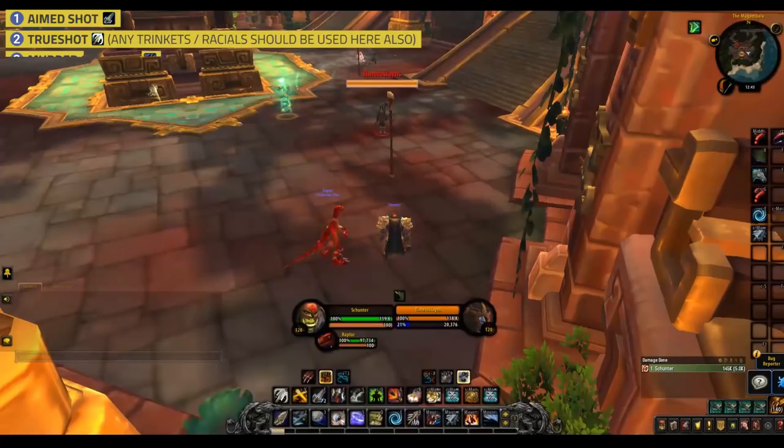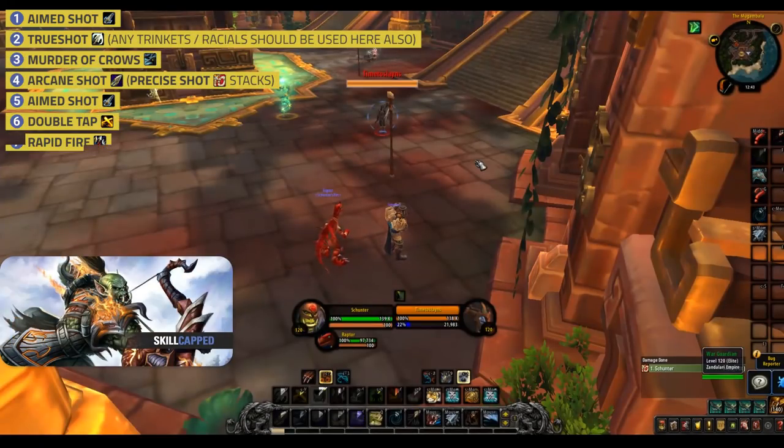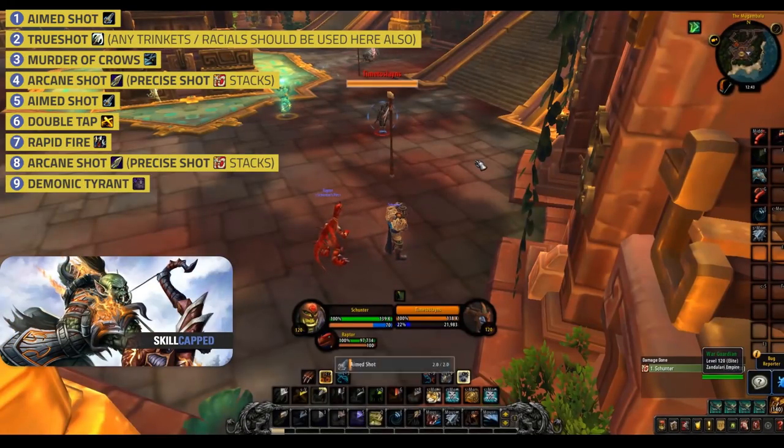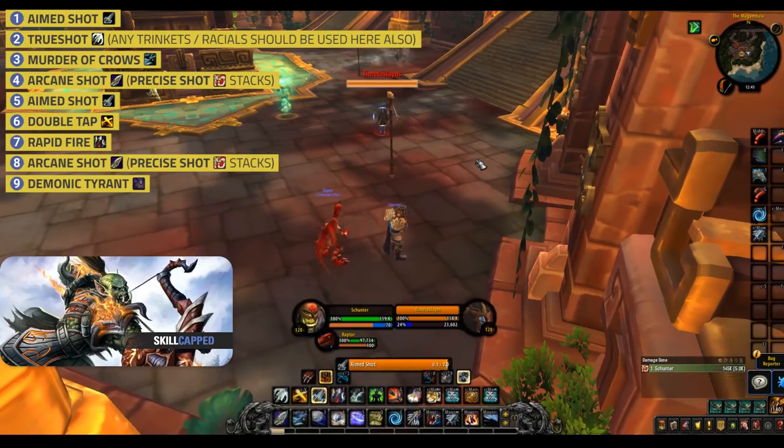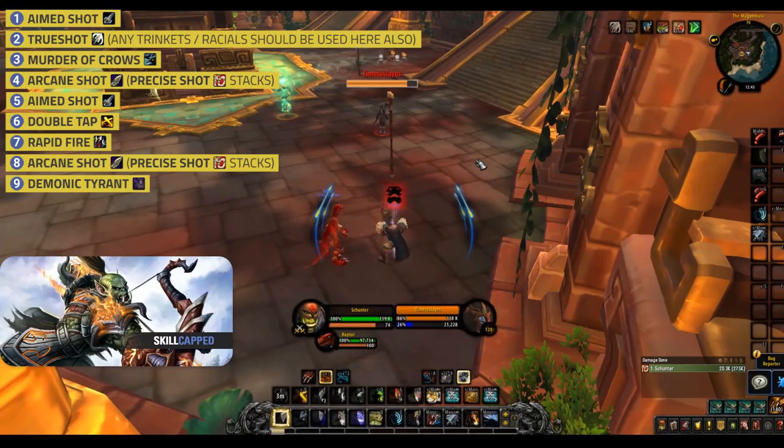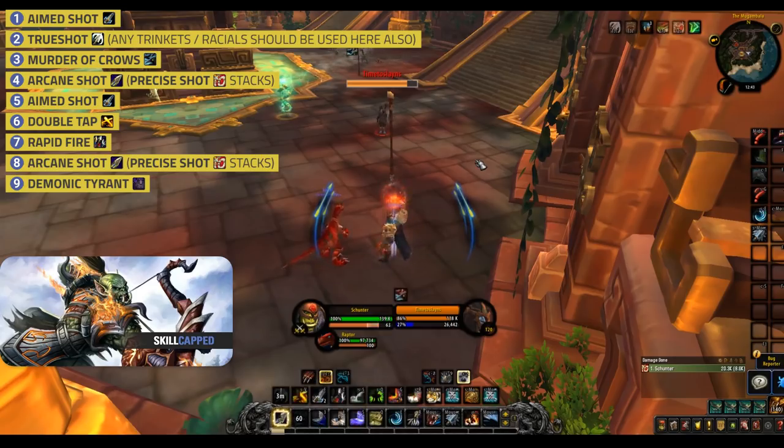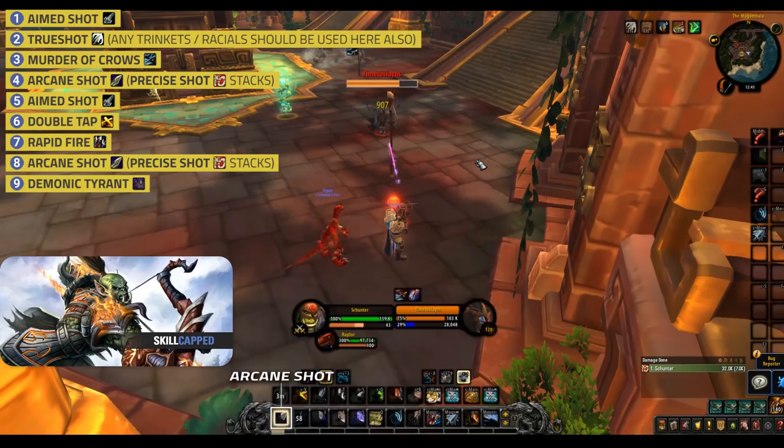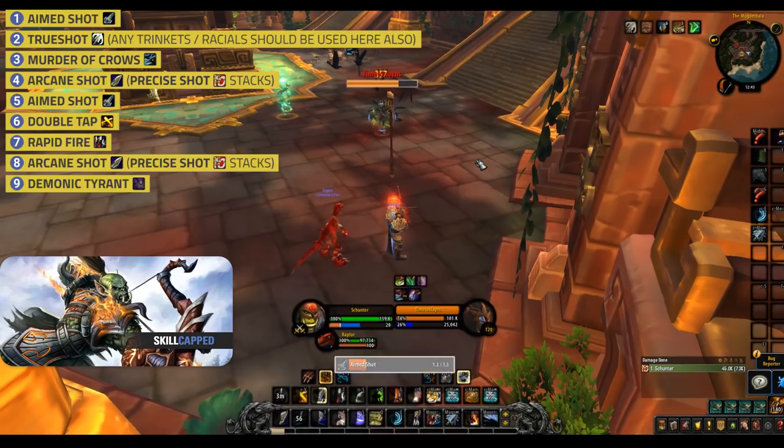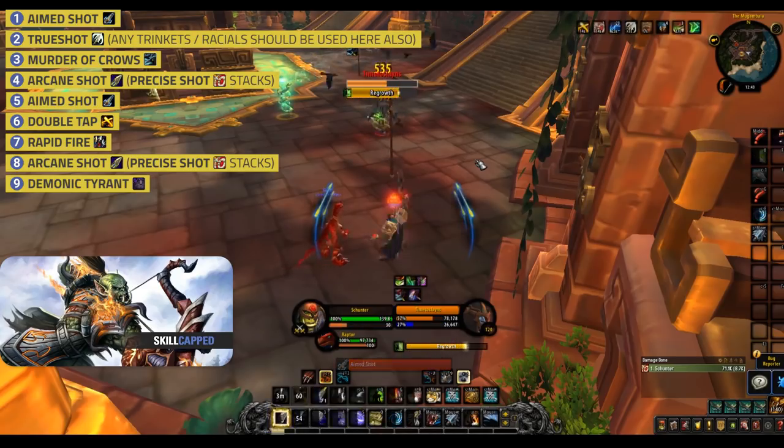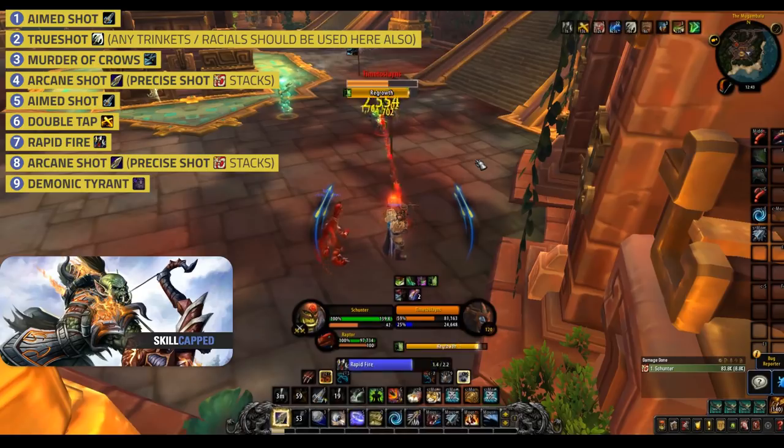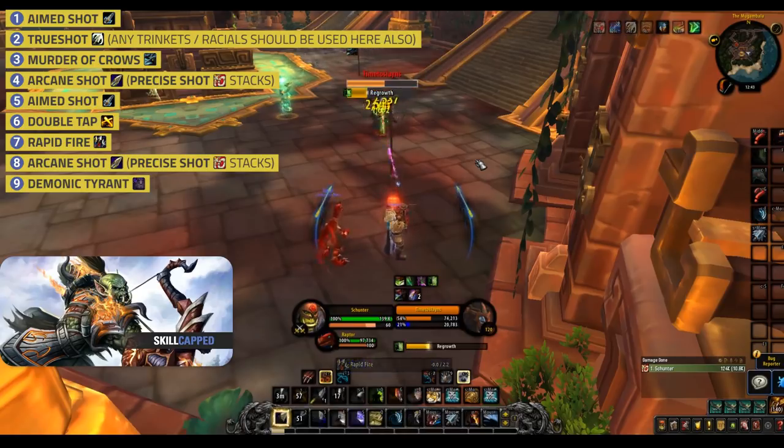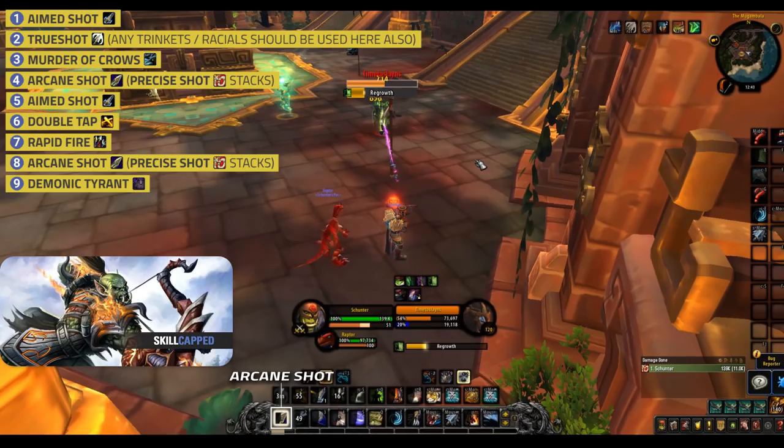To burst as Marksman, your rotation should look like this. You want to open up with an aim shot to gain the damage buff from not yet engaging with the target. Then pop your true shot to gain an extra charge of aim shot and the extra haste. Then use a Murder of Crows, spend your precise shot stacks on Arcane shot, then cast another aim shot into Double Tap Rapid Fire. Finally, finish using any excess Arcane shot stacks you have left.